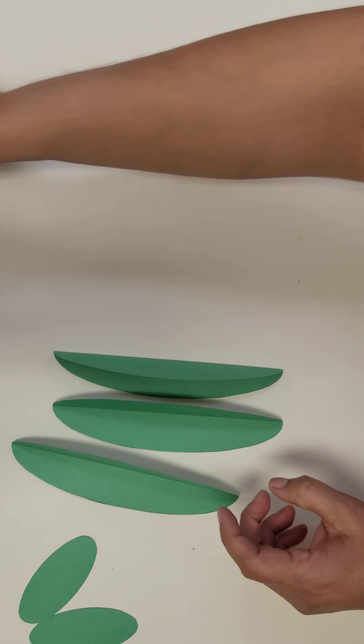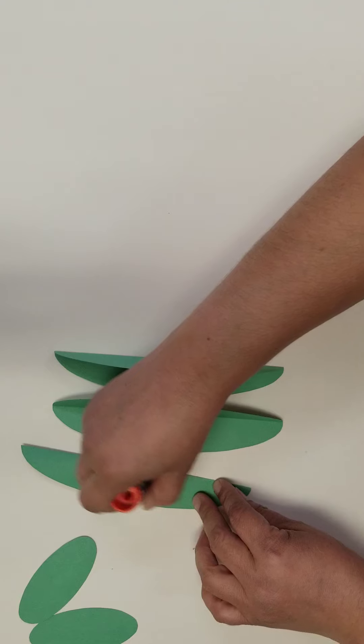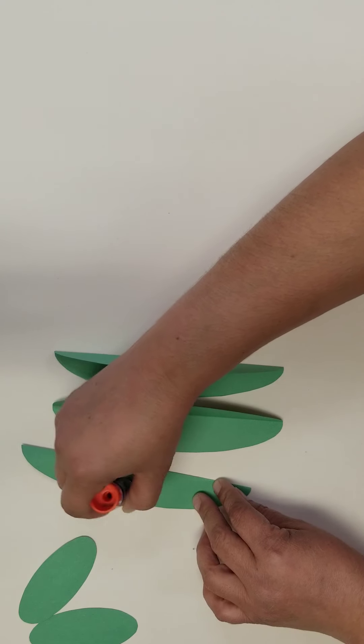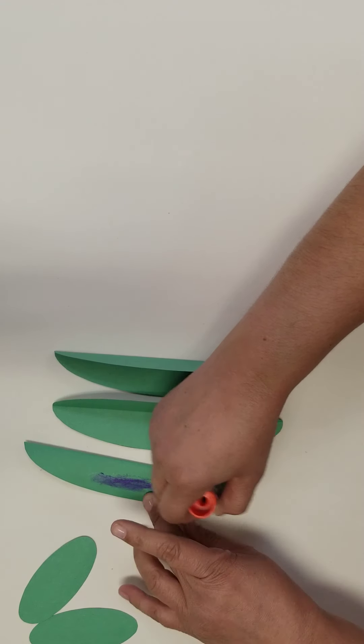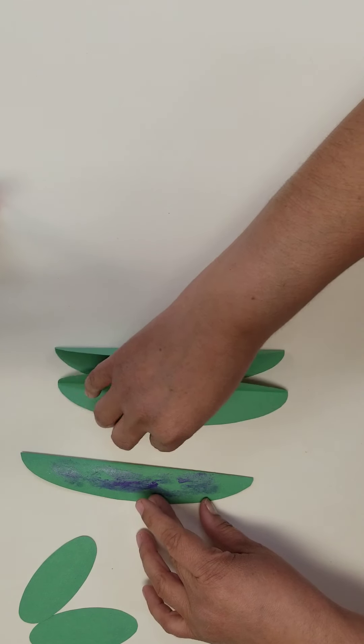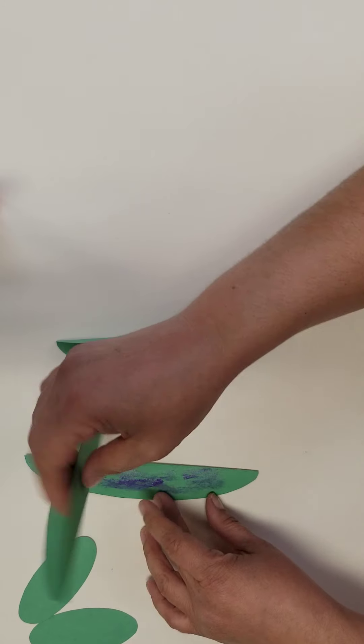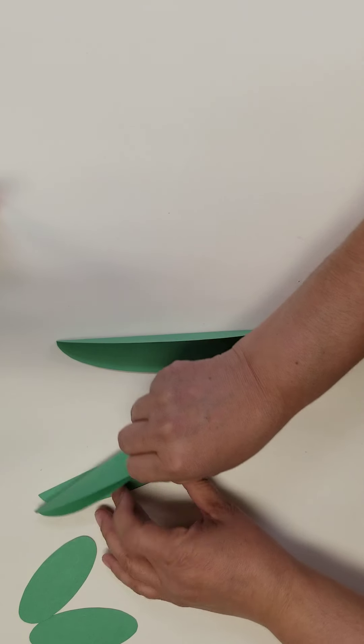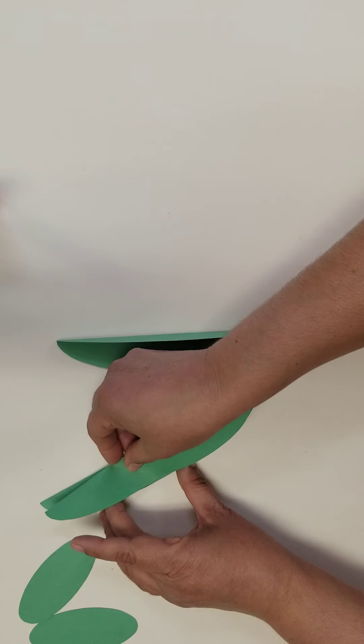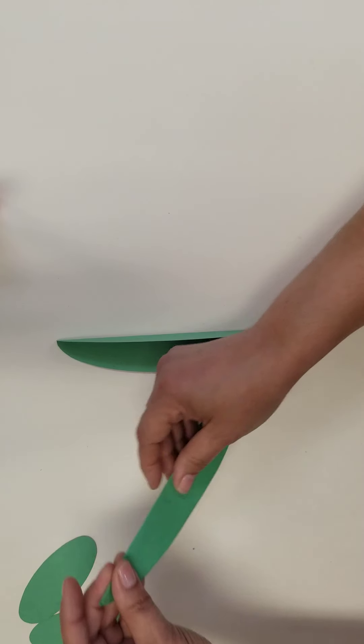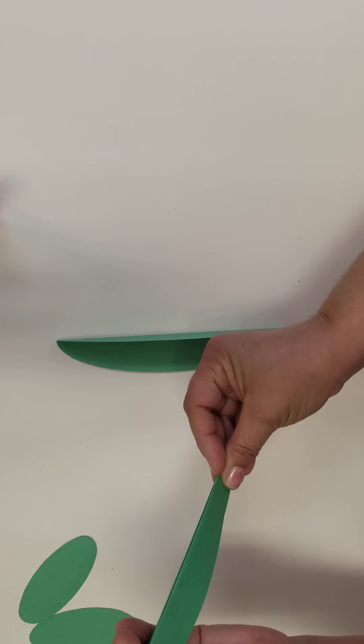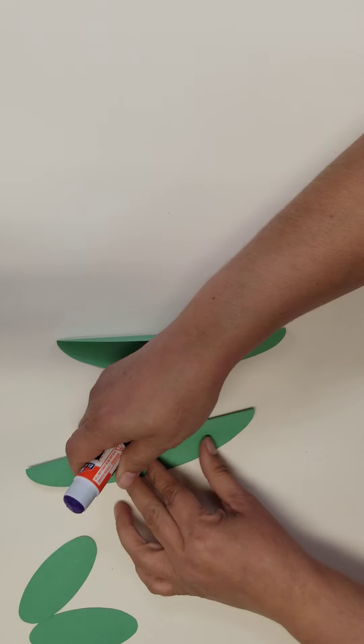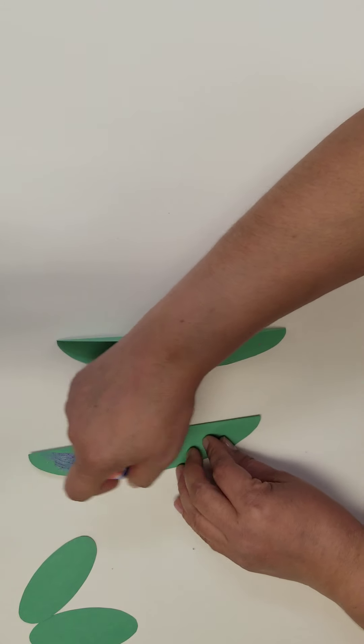Then you need to use your glue stick to add glue to one of the folded cactus pieces. Then glue another cactus onto it, and you're gonna repeat the same with another piece.